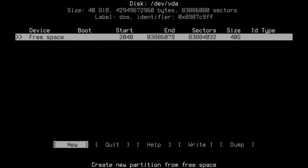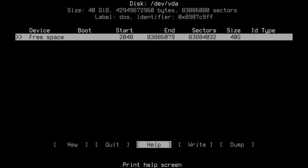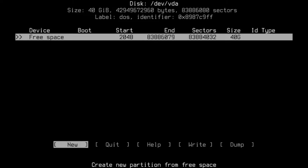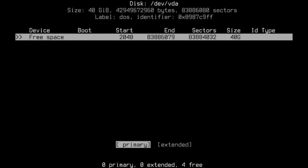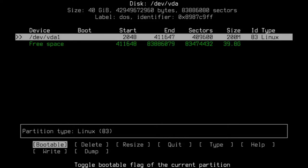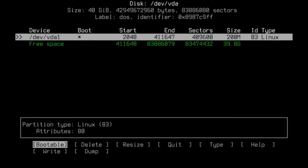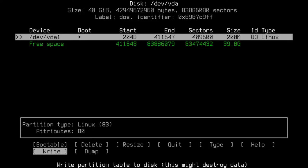As you can see at the top, it says device free space and it's a 40 gig hard drive. I'm going to use my arrow keys to maneuver around at the bottom of the screen. I'm going to highlight New and hit enter. It says partition size 40 gig — I'm going to backspace and delete that and put in 200M, because I'm making a boot partition. Hit enter, Primary, yes.